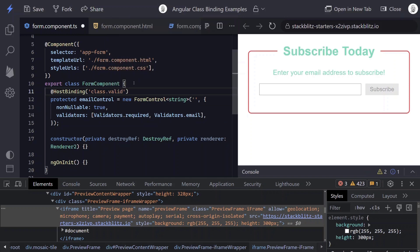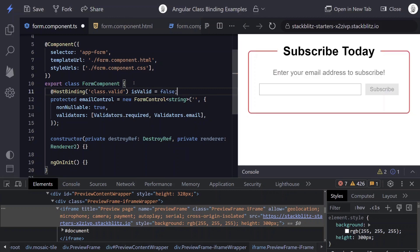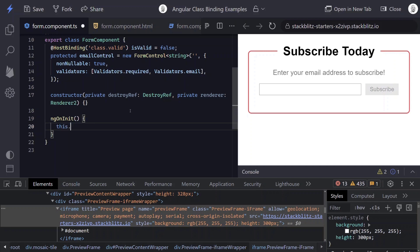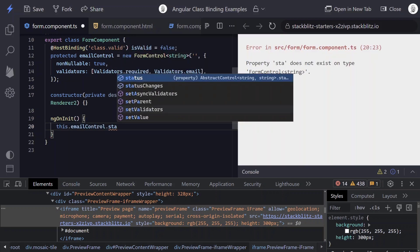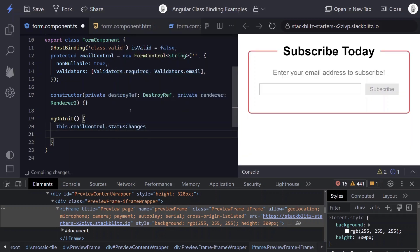And then we'll use a property of isValid and we'll initialize it to false. So this won't do anything until we actually update this isValid variable. So we can do that with a subscription to our control status changes. Let's come down to our onInit method and let's wire up the subscription.